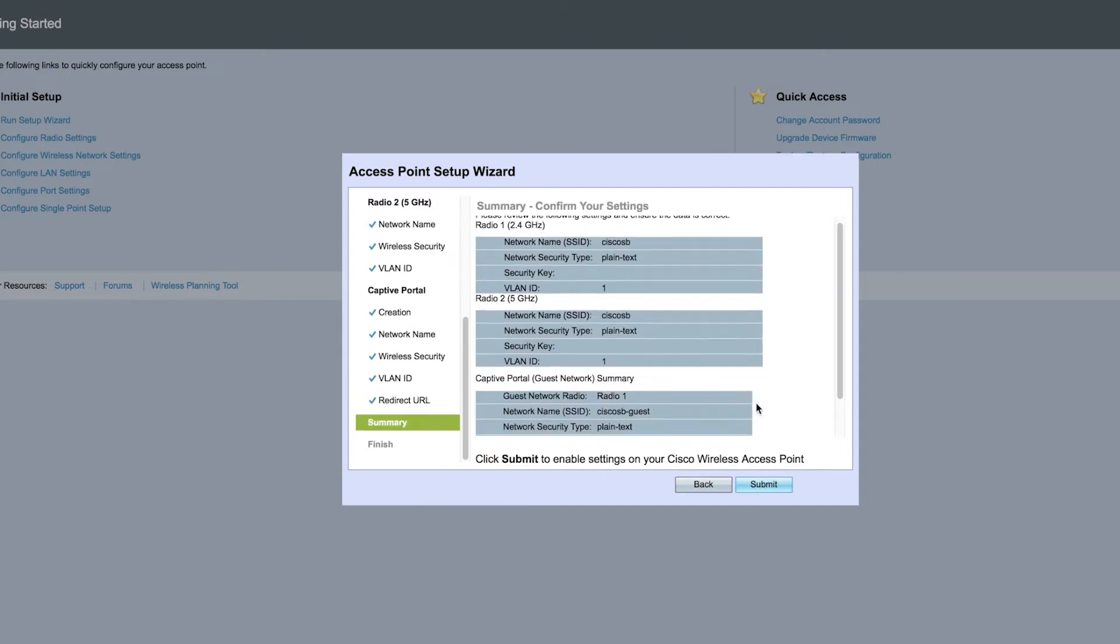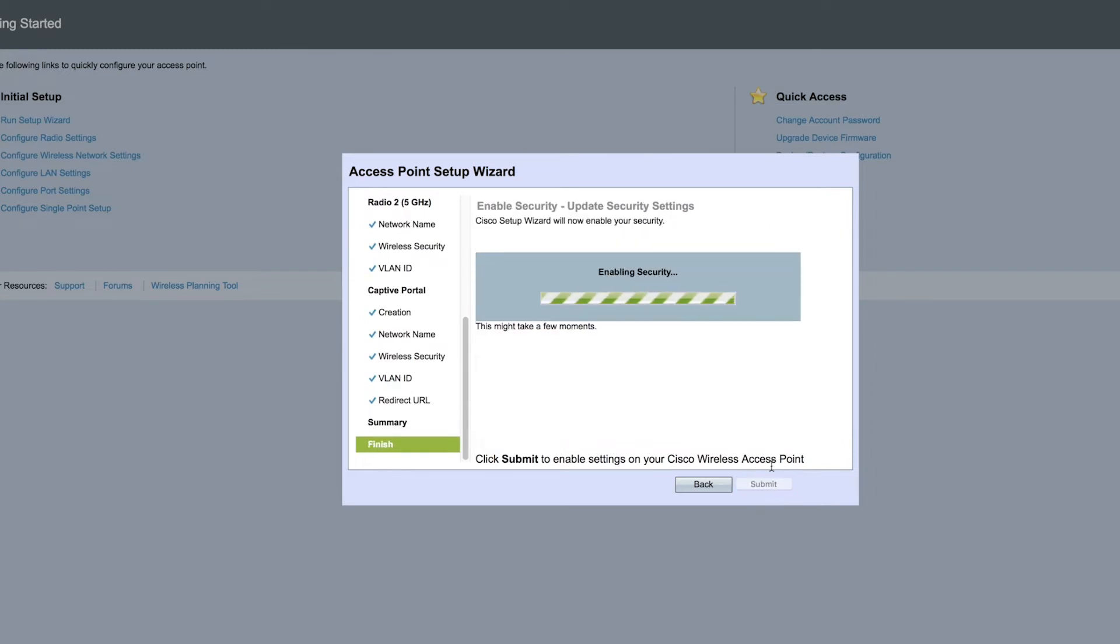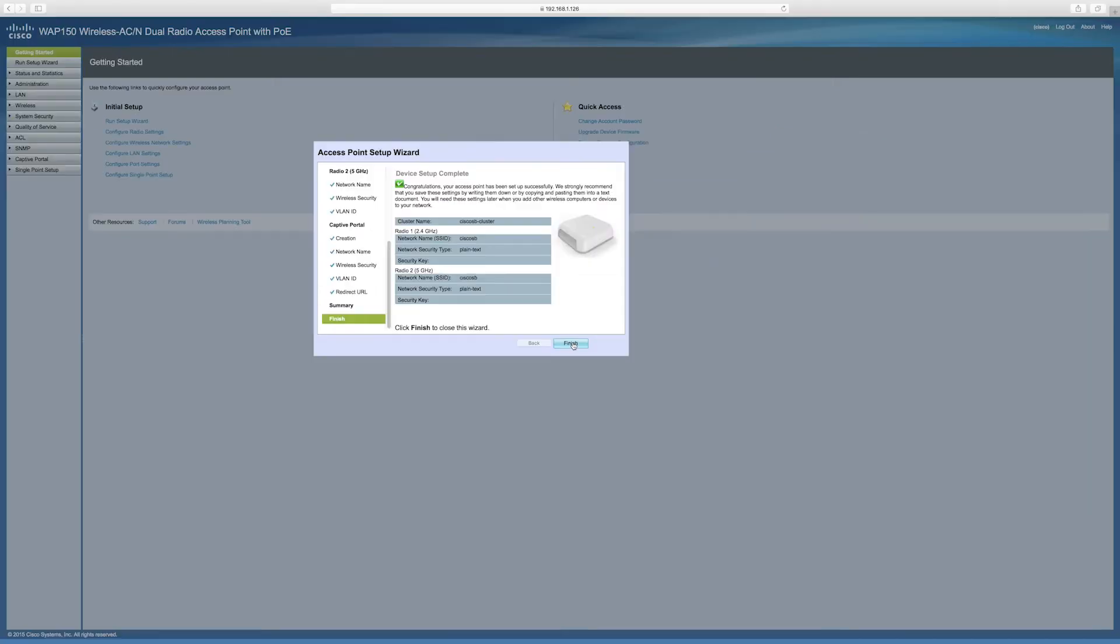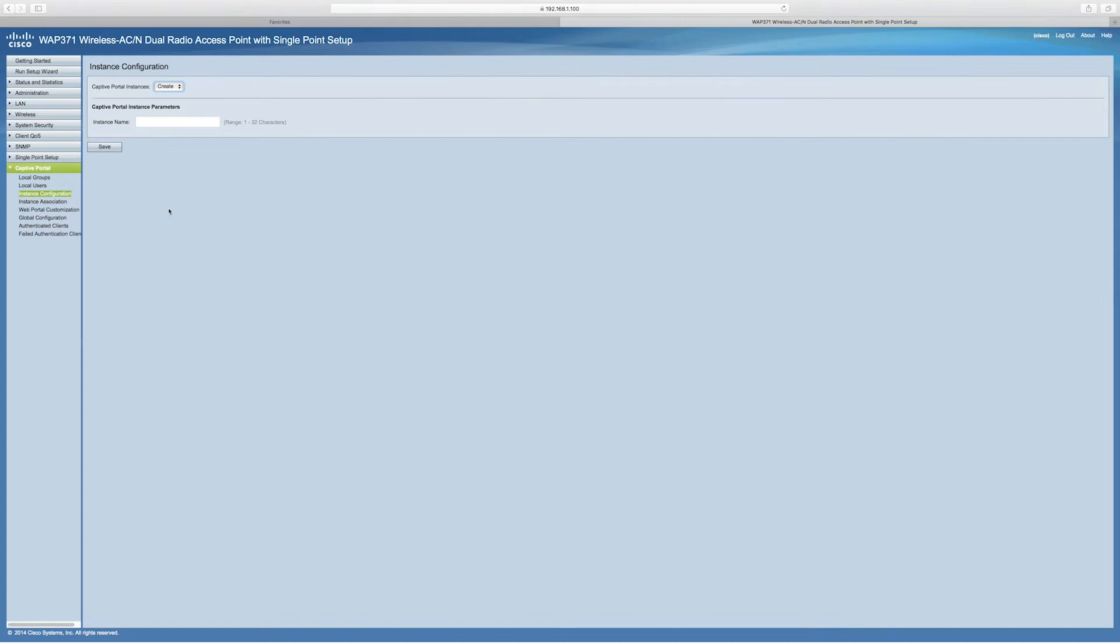Next, review your summary and make sure all settings are correct. Click Submit. This enables security and finishes the access point setup. Now click Finish. Your captive portal is complete. Your customer should be able to connect to your guest network and get the welcome page.